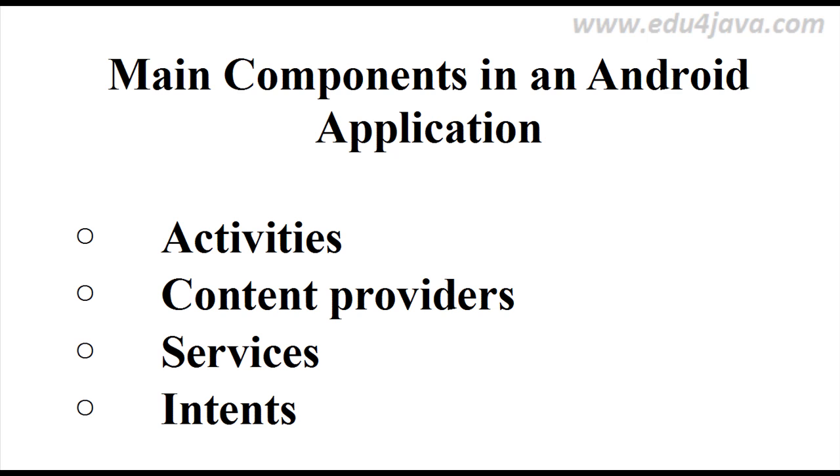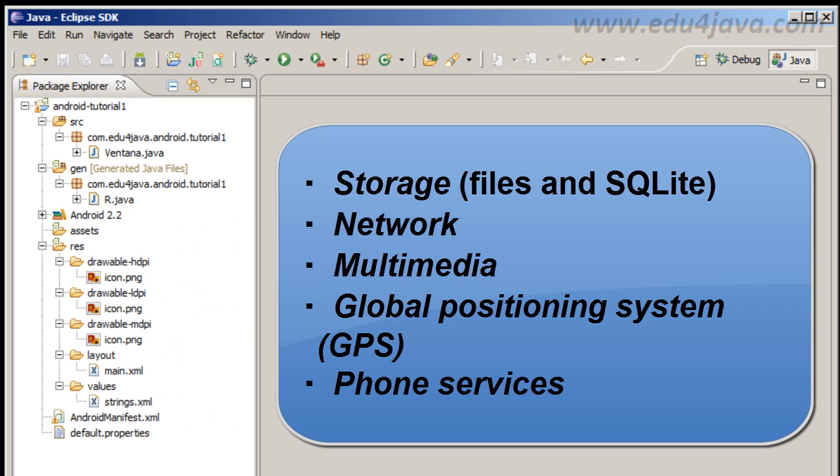I think we are going to see more about intents in the future tutorials. Let's see what you can do in another application. You can store data in files in the internal or in external memory, and you can store data using SQLite that is incorporated in Android Operating System. We are going to talk about SQLite in our tutorial.